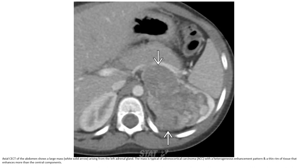This is a contrast CT of the abdomen showing a large mass arising from the left adrenal gland. The mass is typical of adrenocortical carcinoma (ACC) with a heterogeneous enhancement pattern and a thin rim of tissue that enhances more than the central component.